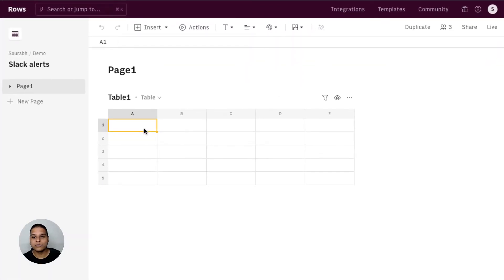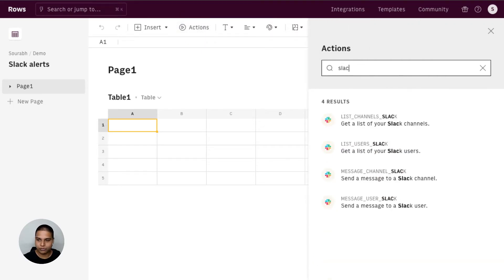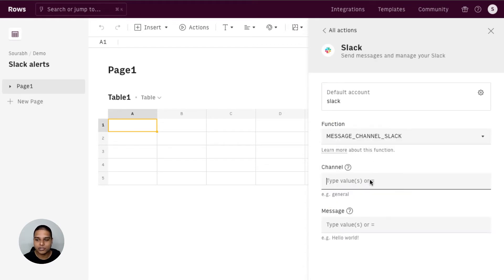So I have the row spreadsheet open right here. I'm going to go to the actions button right there, search for Slack, then either select the message channel Slack or message users option. I'm going to go with the message channel Slack for now.